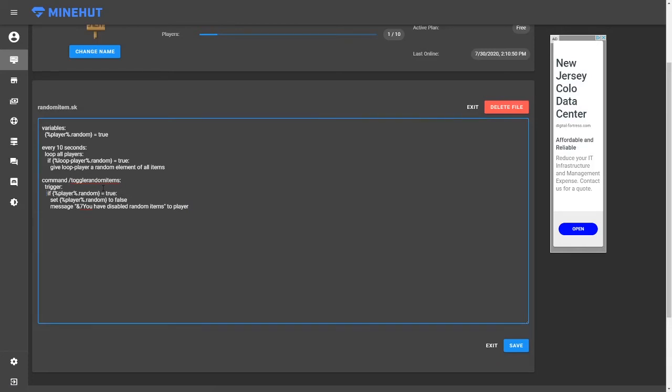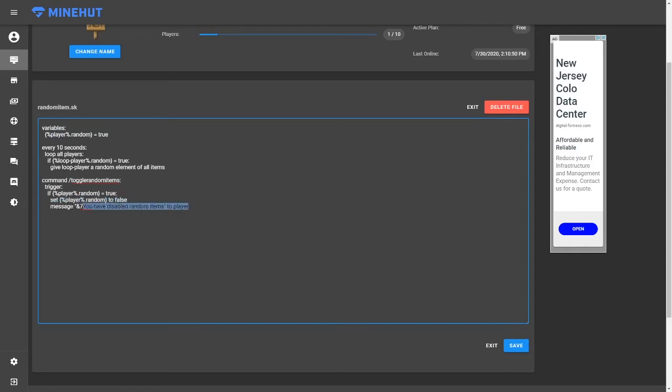So here we go. If this is set to true, which is what is default, then it will set it to false and tell the person that you disabled the items and then we're going to add an else,